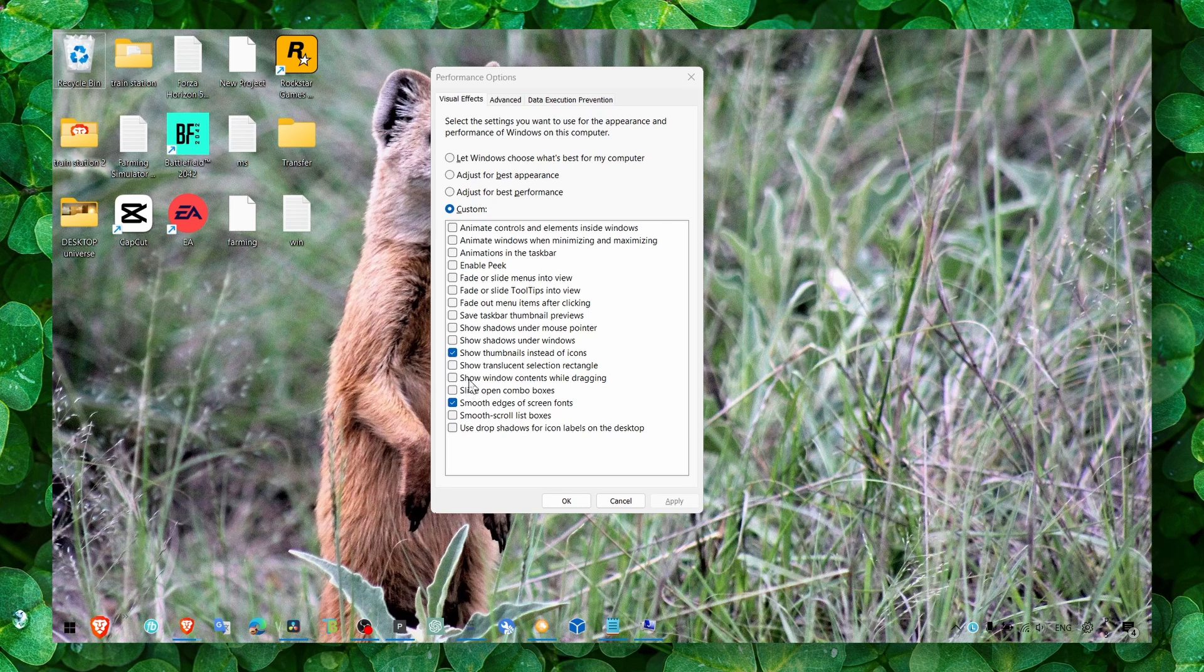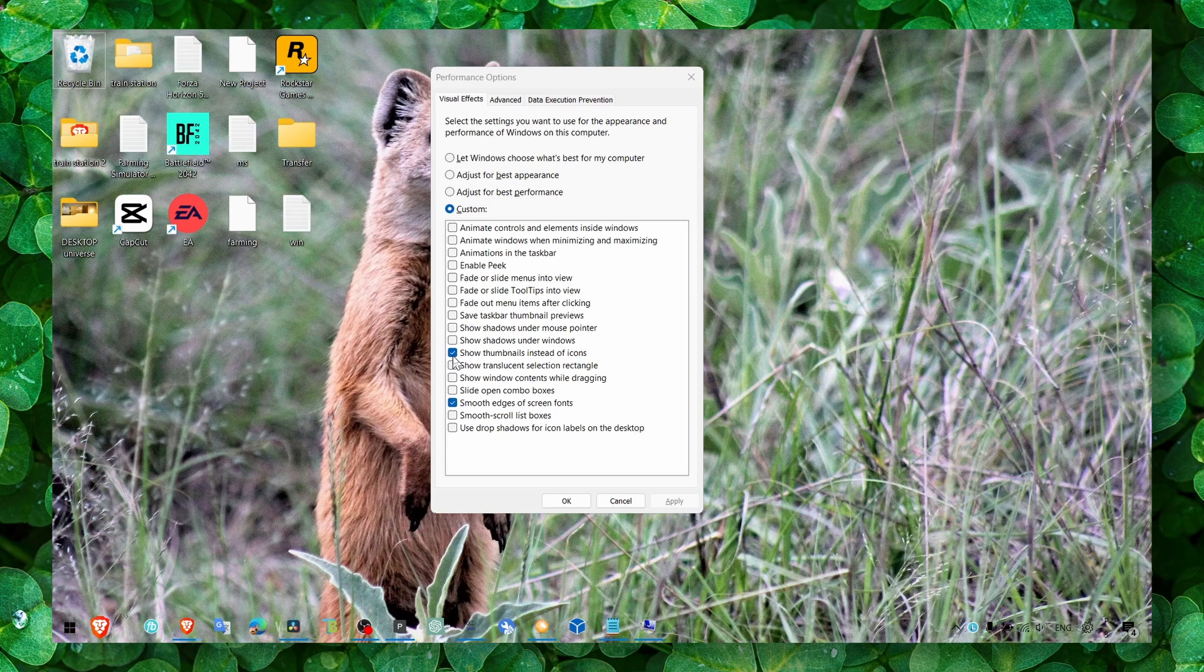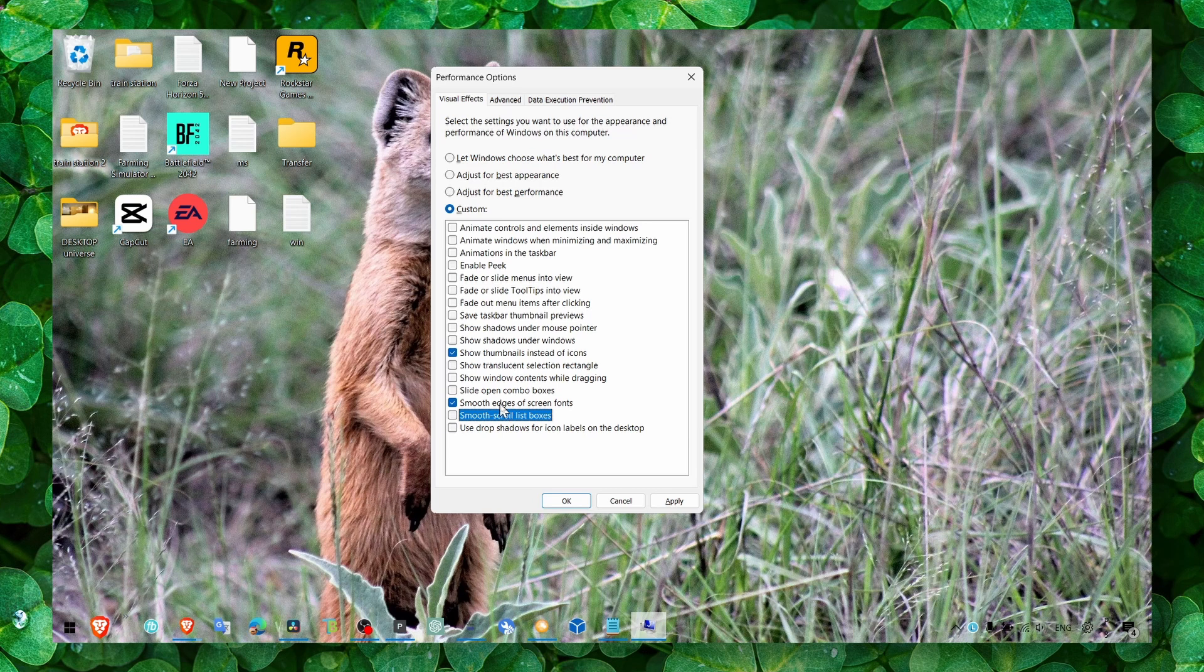You can leave this off as well, but I like to keep this on because what's important is thumbnails instead of icons, and also we want some smooth edges of screen fonts.